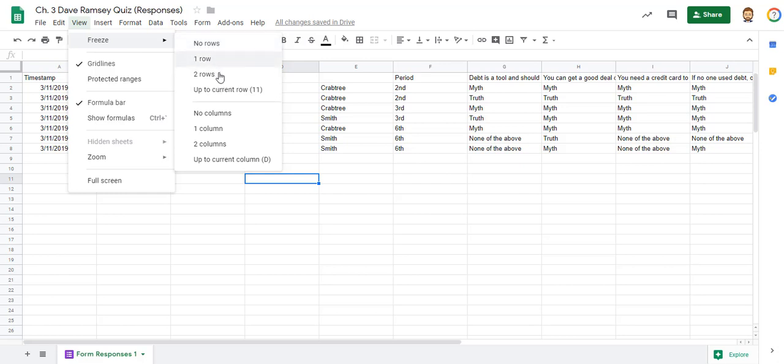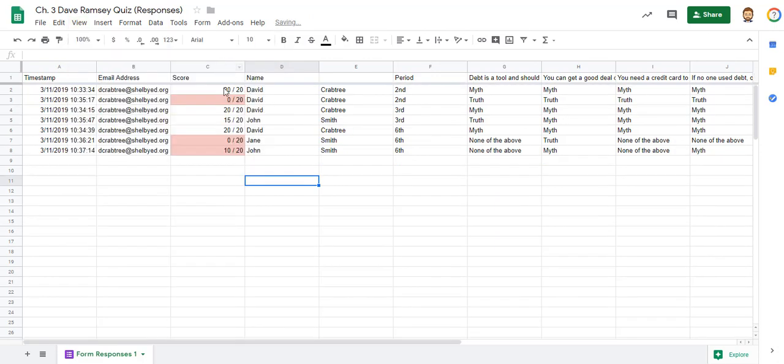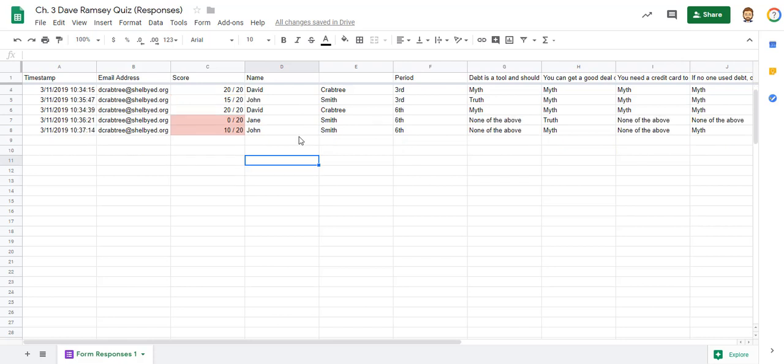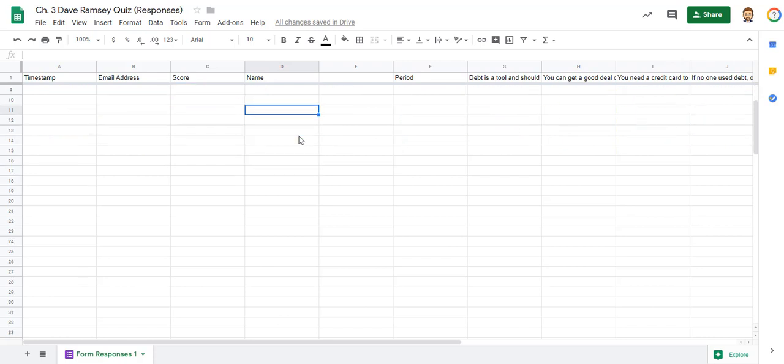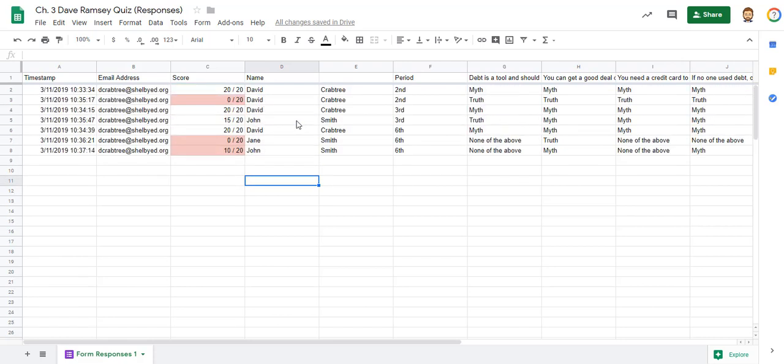It'll give you the first two here and then up to row 11. So let's just say you want to do the top row, it gives you a nice gray bar there and you can scroll down and see that it's frozen, it's not going to move.